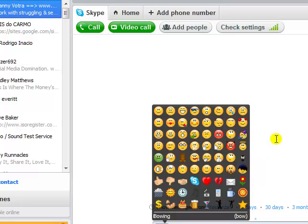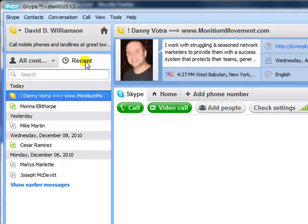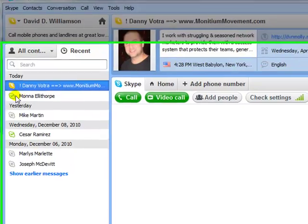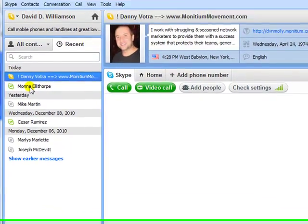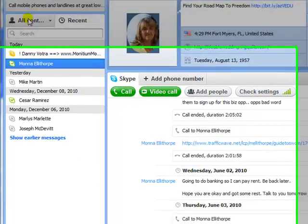We're going to cover Recent Conversations. If you click there, you can see all the recent conversations you've had. Click on a name to pull up that conversation.